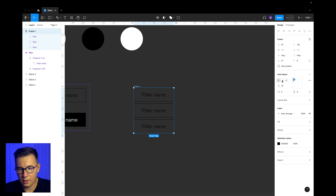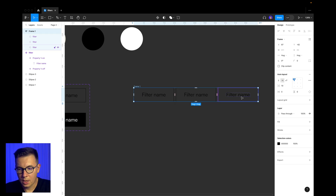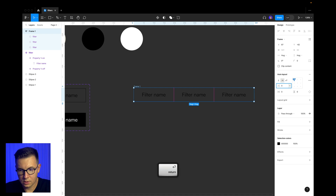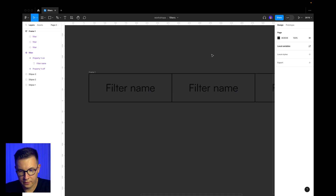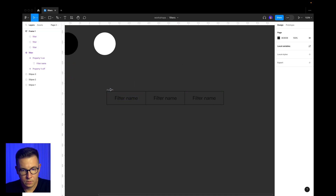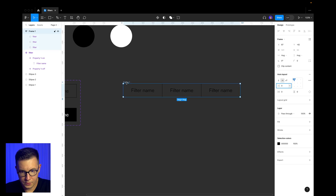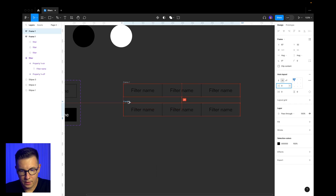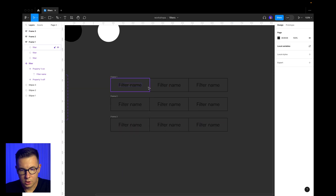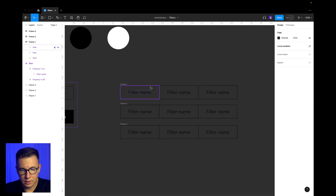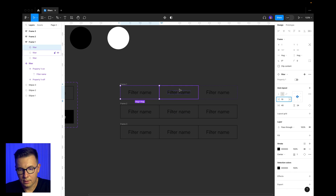Now I'm changing the direction of the auto layout. The spacing is going to be 0, and I'm removing the spacing between these buttons so it's also 0. Now we have our almost-ready filters. I copy them and change the state of the first button.